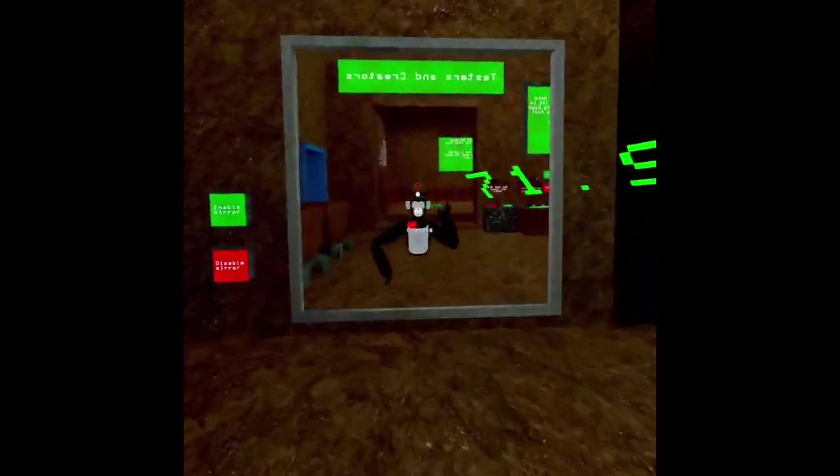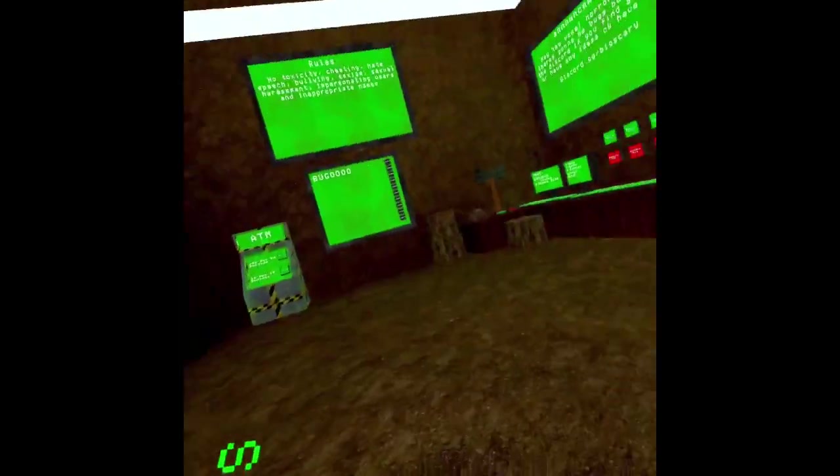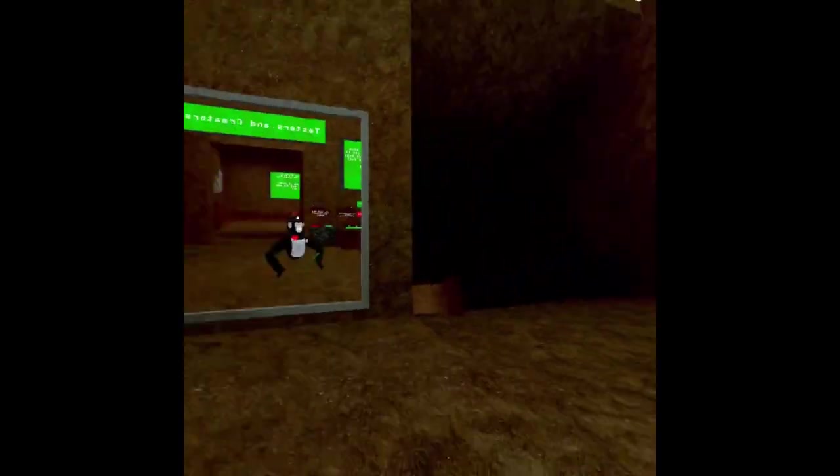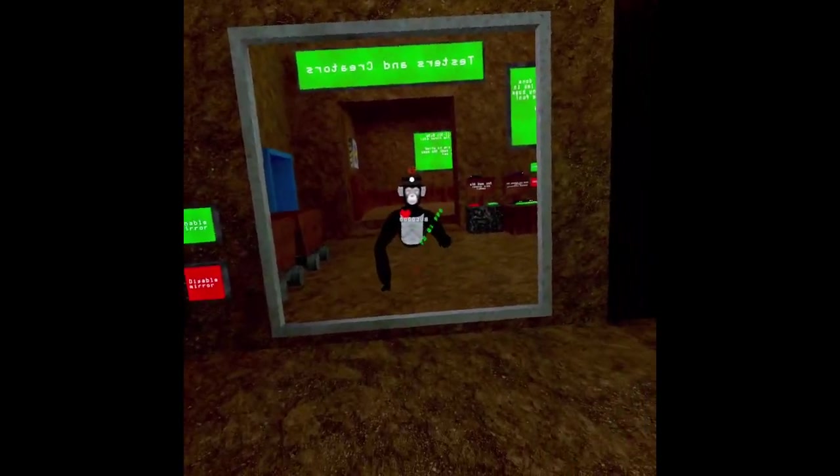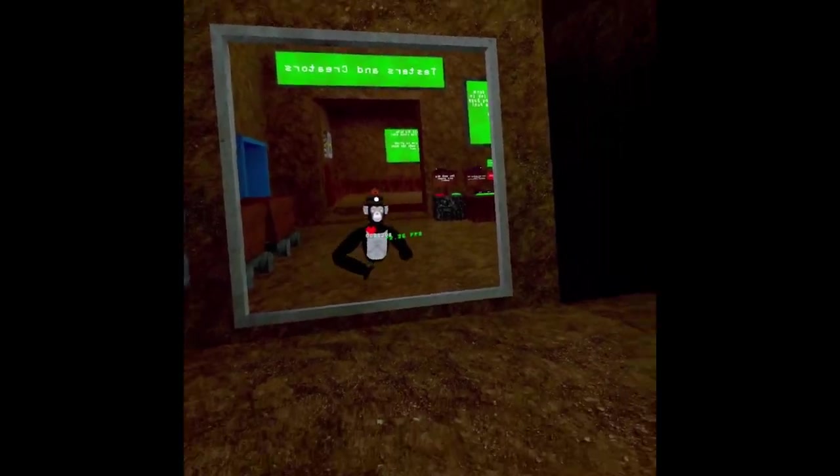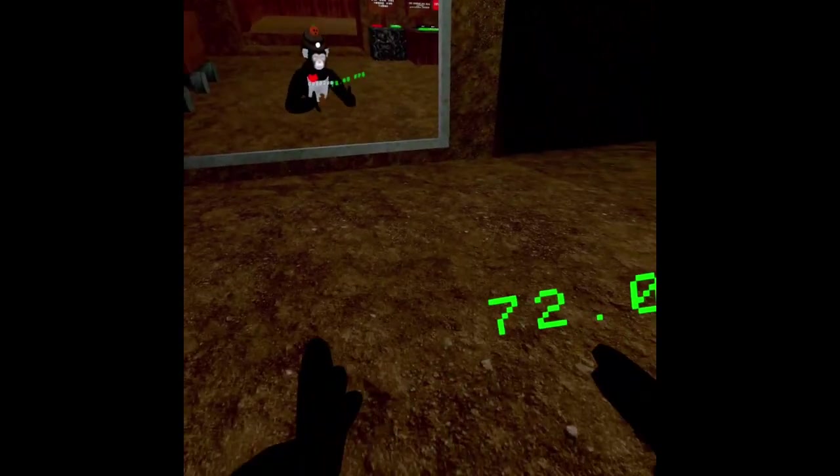What's up guys, today I'm gonna be playing Big Scary, but ChatGPT decides what levels I play.